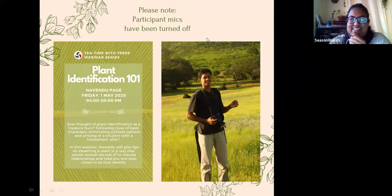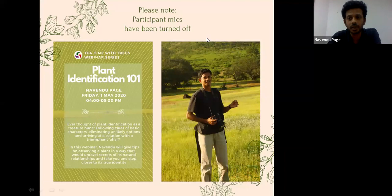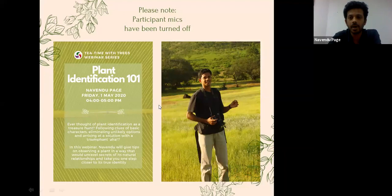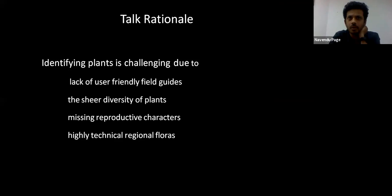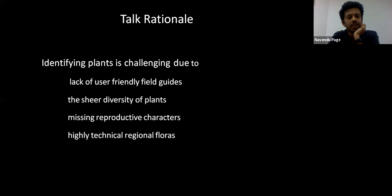Thank you so much, and thanks to Geeta, Swati, and Season Watch for hosting this webinar. I want to start by giving you a background. The part of identifying plants is actually a challenging one, because compared to bird watchers or people who watch butterflies, frogs, or snakes, we plant watchers are slightly more constrained by the lack of user-friendly options for identifying plants.